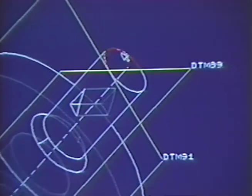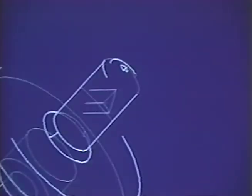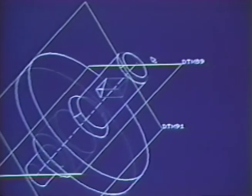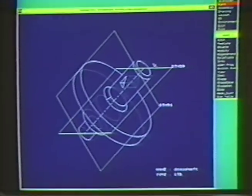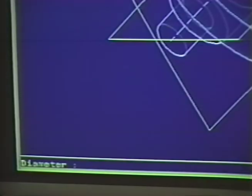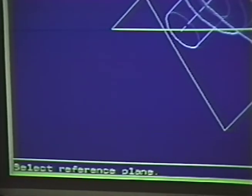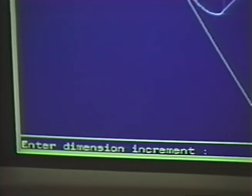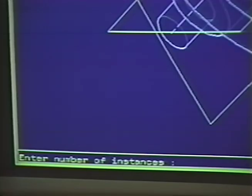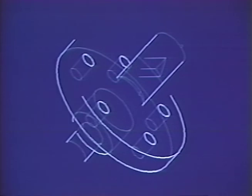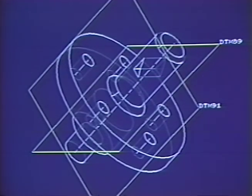Creating a round is just as easy. How about creating a circular pattern of through holes? By simply following the prompts at the bottom of the screen, you can easily define the diameter, the location, and number of holes for the pattern. And because we build a relationship between the holes, their spacing, and a reference plane, they will always behave as a pattern.